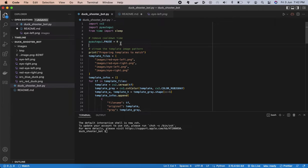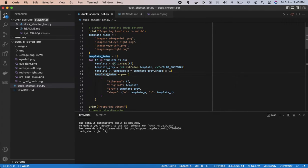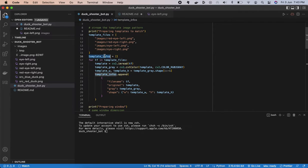First, set `pyautogui.PAUSE = 0` to remove the default cooldown so we can do faster screenshots. Then we prepare our data — the relative paths to the four eye image files. We use `cv2.imread` to read each eye image into a template variable, and then use `cvtColor` to convert it from RGB to grayscale. We also store the width and height of each picture, and collect all of this into a list as dictionaries.